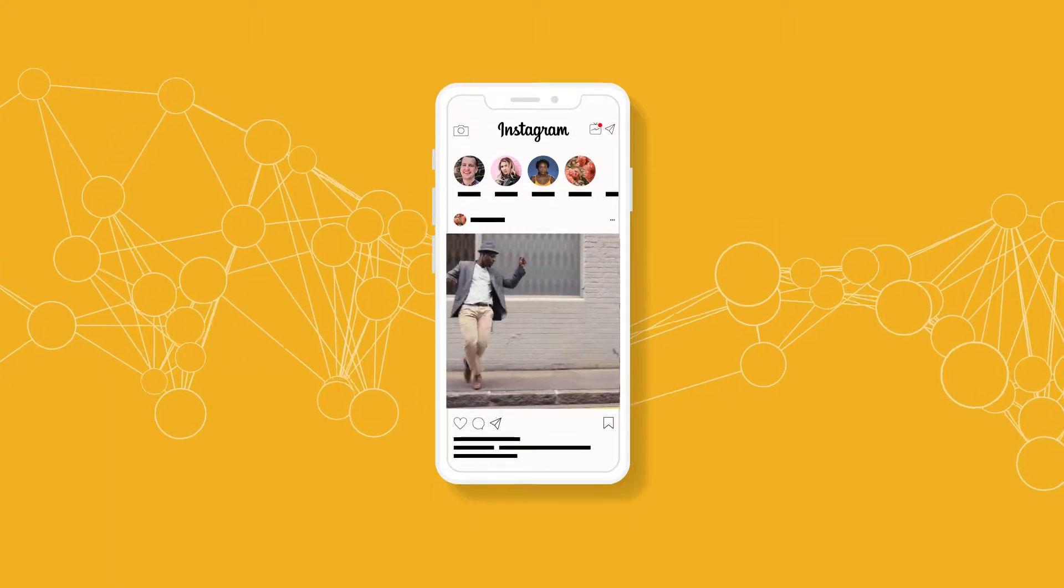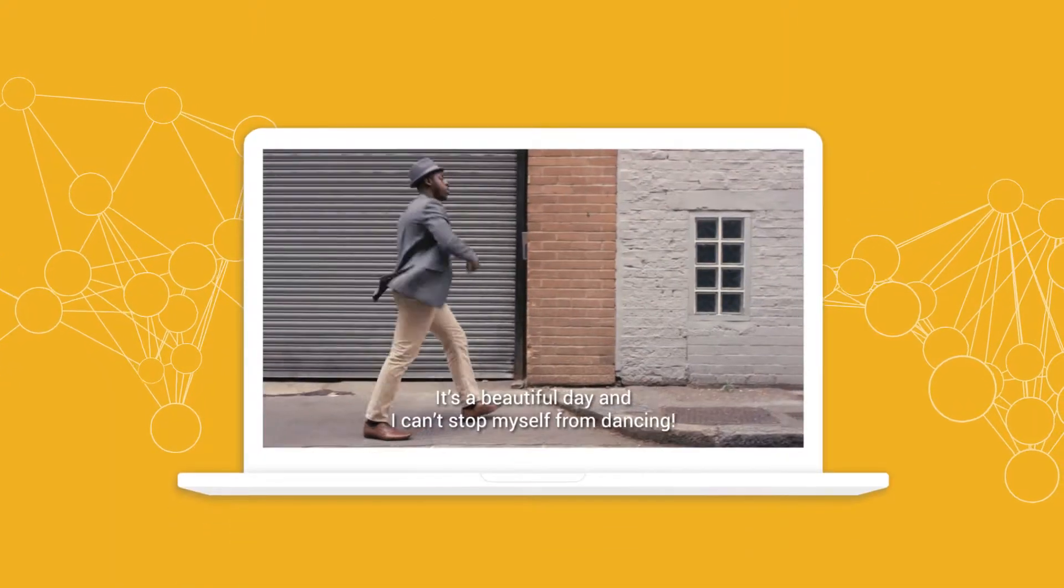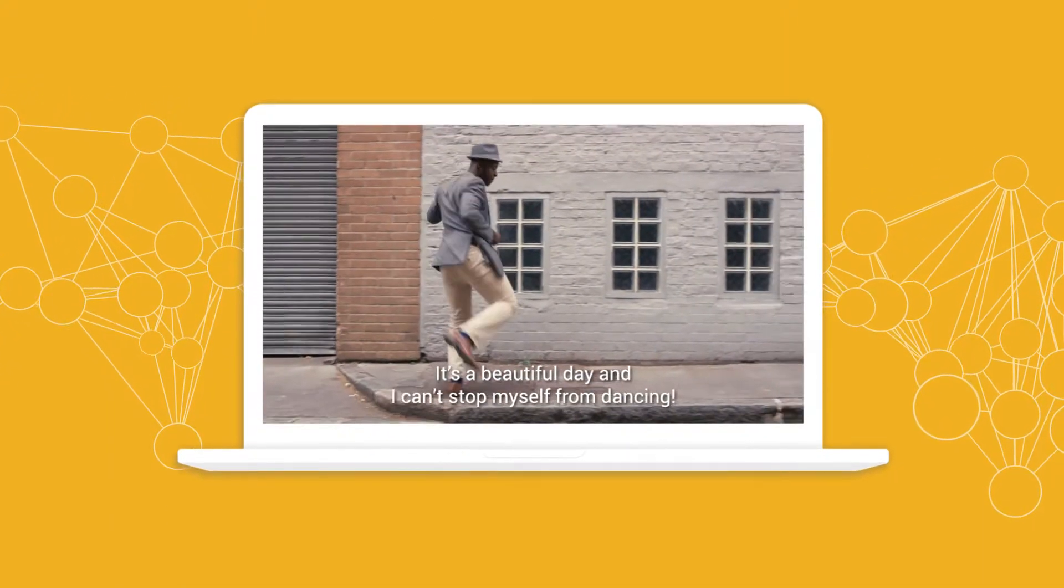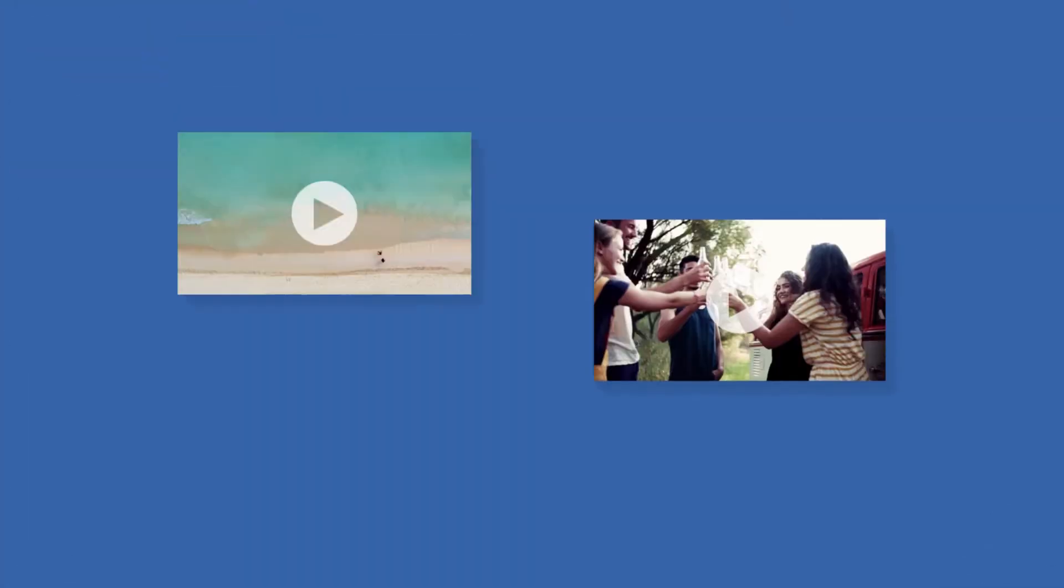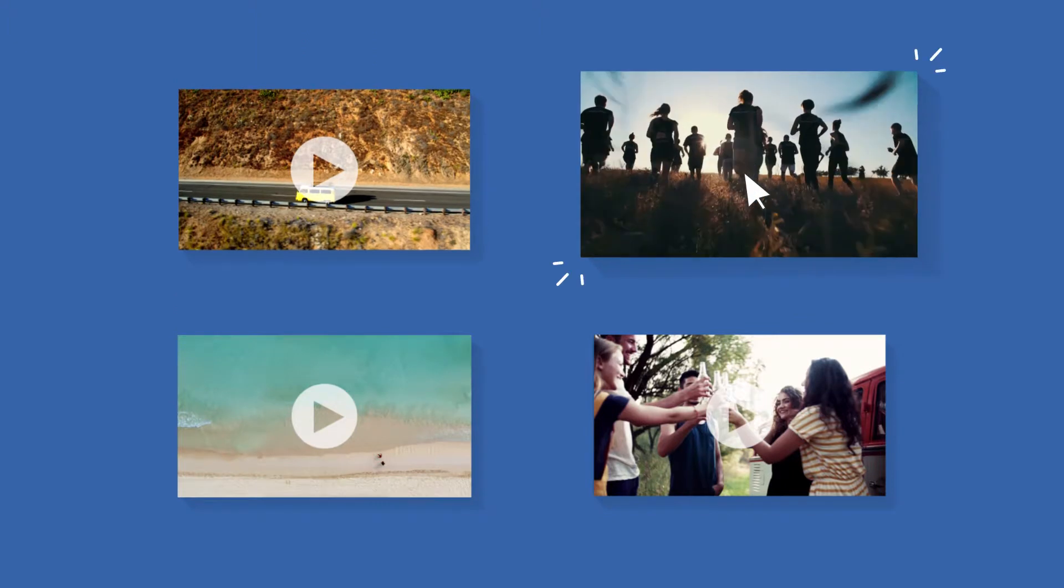You can automatically add subtitles using speech-to-text AI and generate engaging video previews.